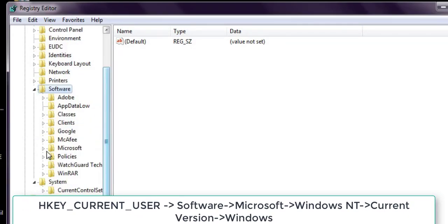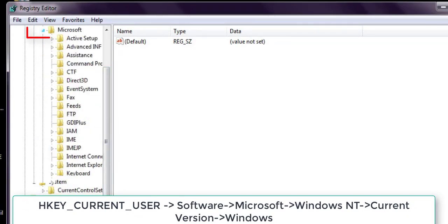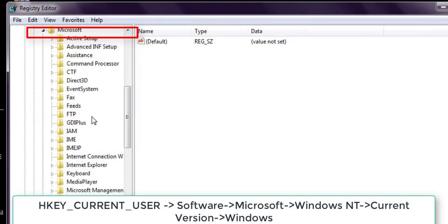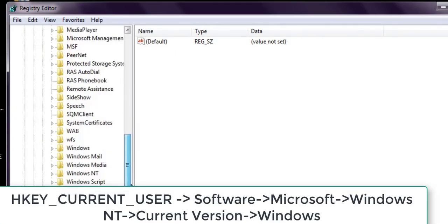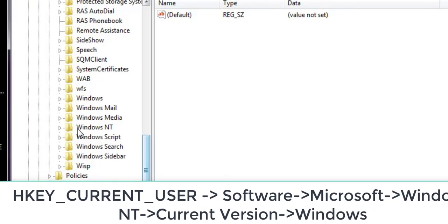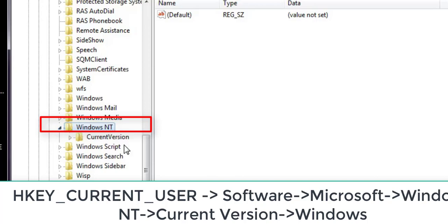If the modification is done incorrectly, you will have some problems. So first, you have to backup your registry file before proceeding to the next step.